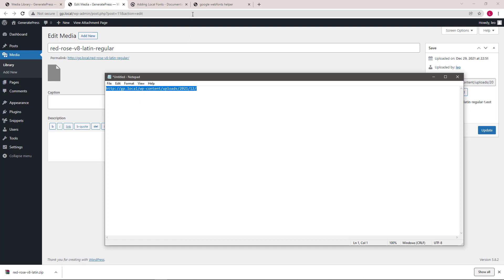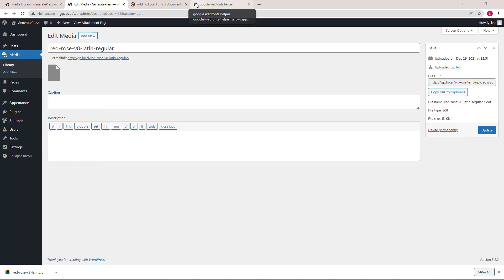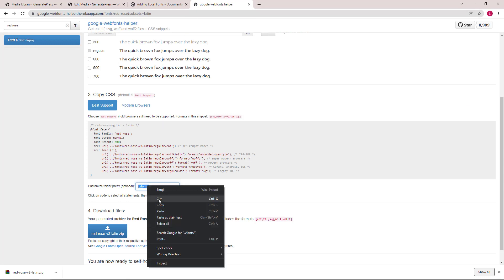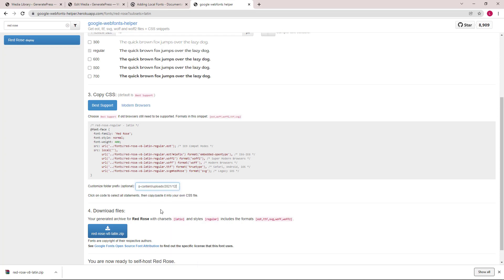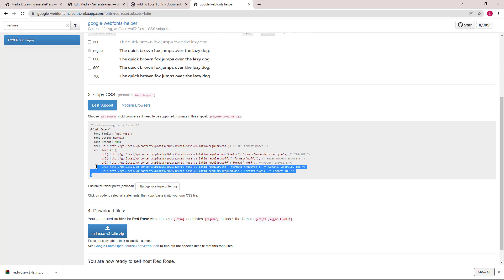Head back to our font helper and paste this in this field. Now let's copy the CSS.